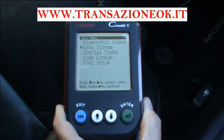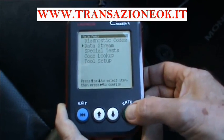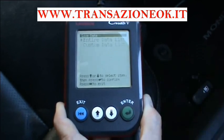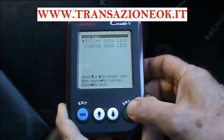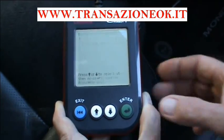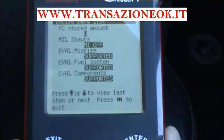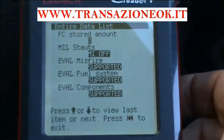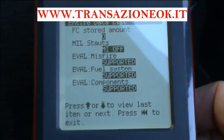It could be because the coolant temperature sensor is telling the ECU that the temperature is 20 when it's really 80. So we have a look at something like that. We can either go for entire data list — entire data list gives you digital readings and figures.